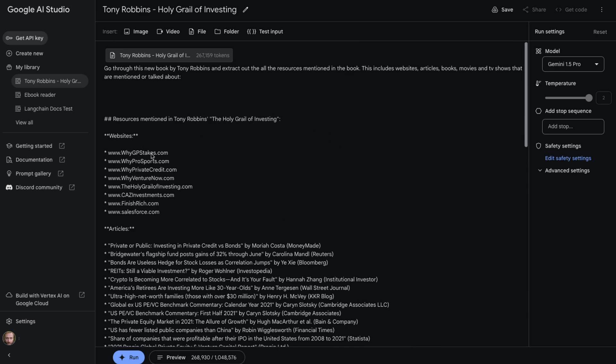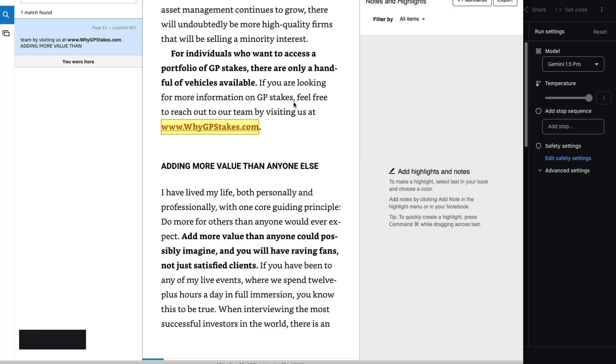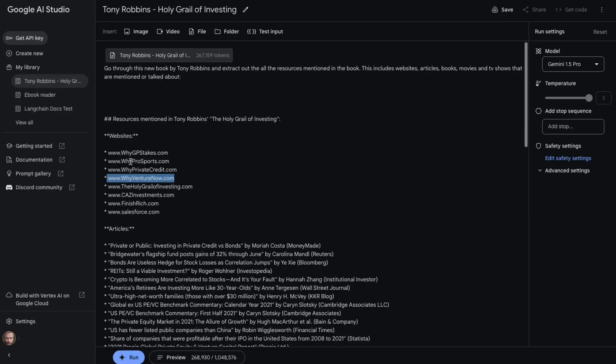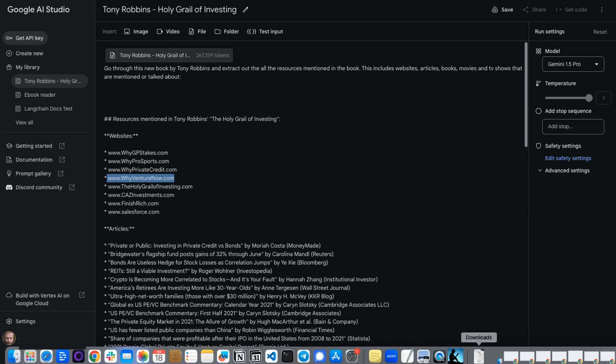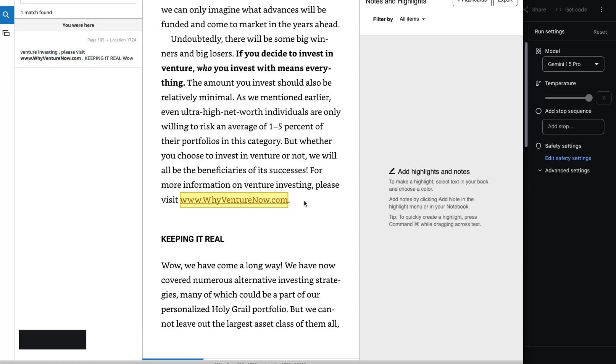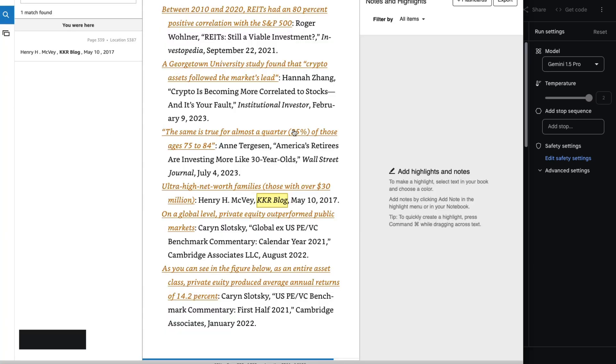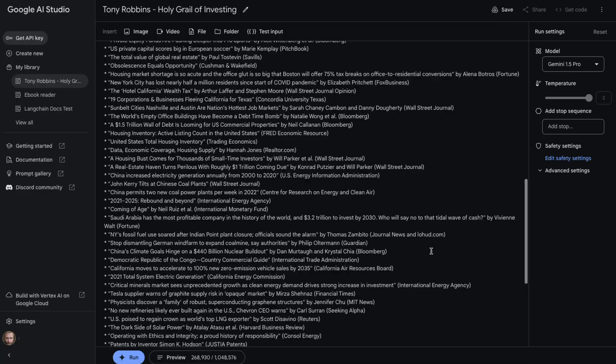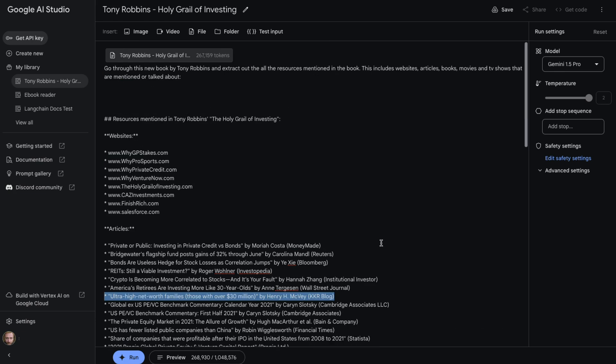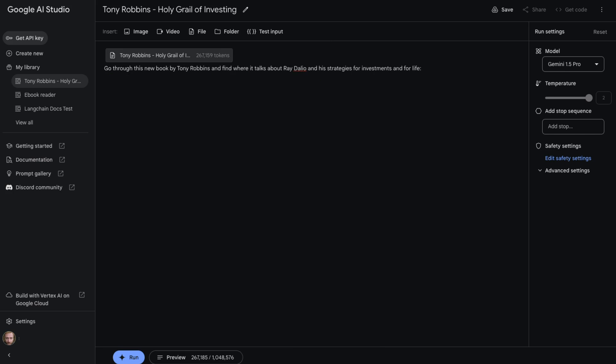Let me just have a look and see, are some of these actually in the book? So whygpstakes.com. It turns out that whygpstakes.com is certainly mentioned inside the book. Gemini has been able to extract that and extract that quite nicely. Another one, just picking out randomly, why venture now. If I come across and do a search for that, sure enough, that is also mentioned in the book. And if we come and look, you can see I've picked out one of these articles just randomly here. And sure enough, this is actually mentioned in here as well. So it's managed to basically extract out the resources that were mentioned throughout this book, which is for me an awesome sort of find.